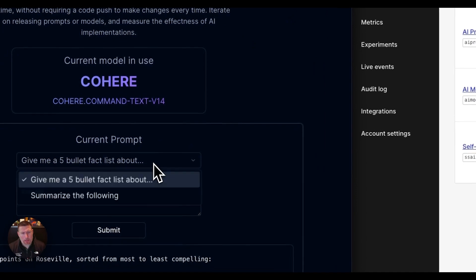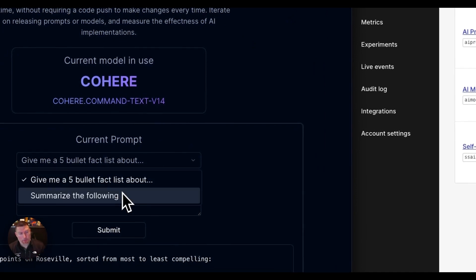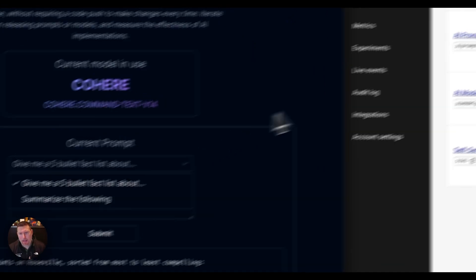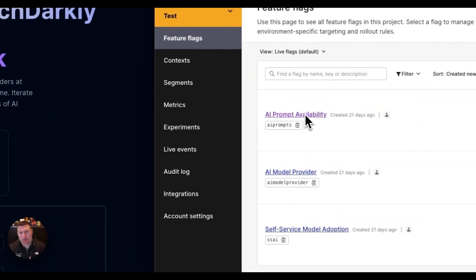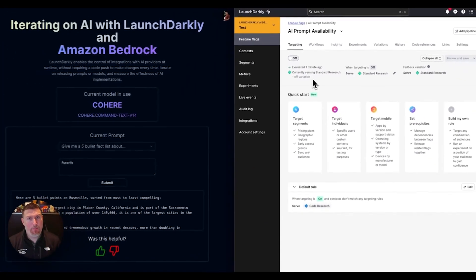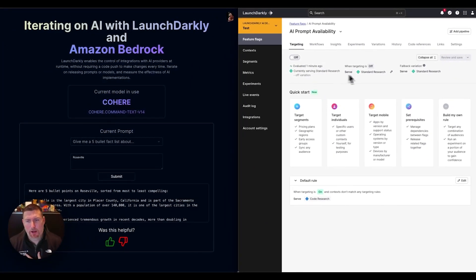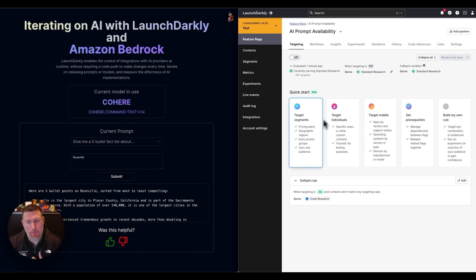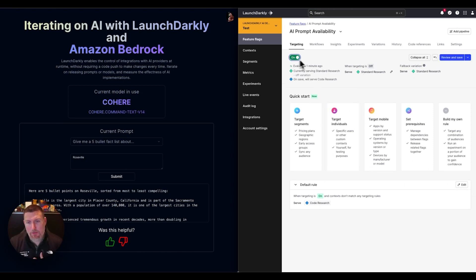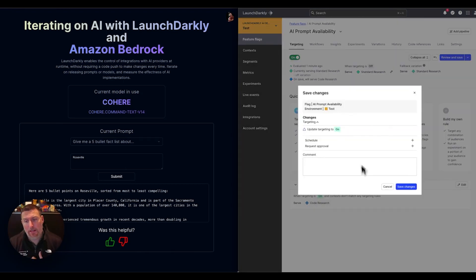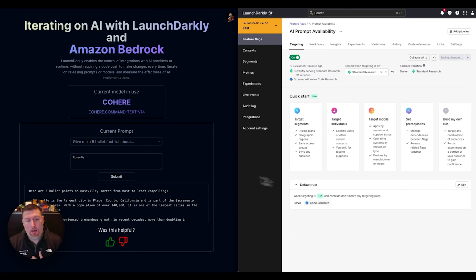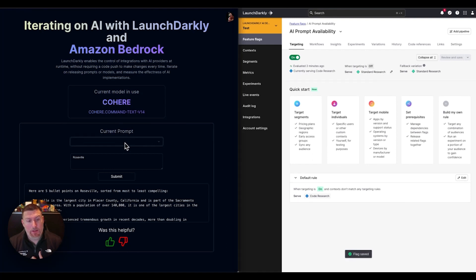I have this prompt here as well. The different things are available for me to ask back to my AI. I've got this AI prompt availability feature flag that's controlling which prompt is available. By default, we've got the standard research one presented. But I could easily come in, turn this feature flag on, and we'll see the prompt instantly change. Now I'm getting this code research prompt that I've set up.